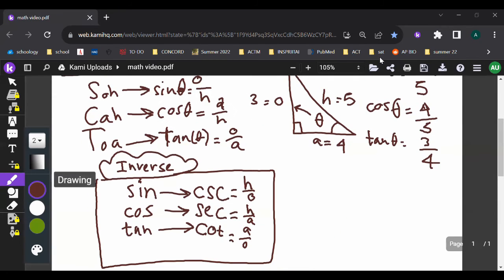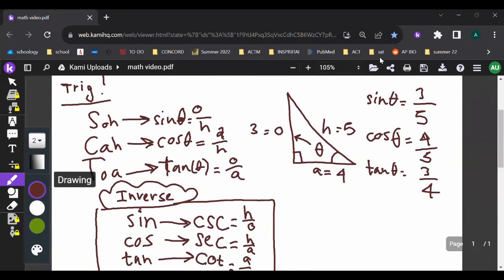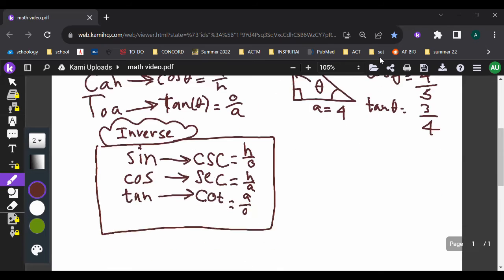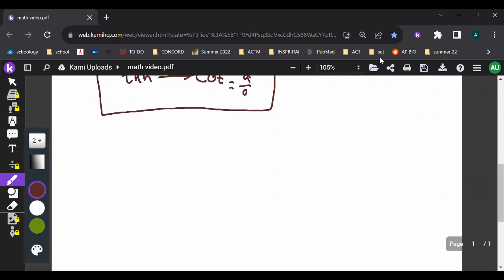Typically with these you'll see very straightforward problems — just what is the sine of this angle, what is the cosine of this angle. So that's the basic trig ratios.